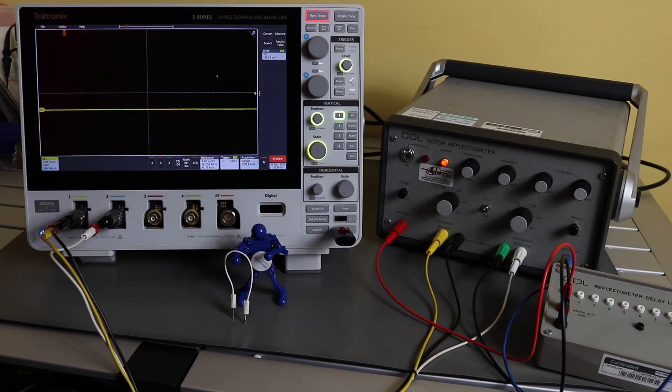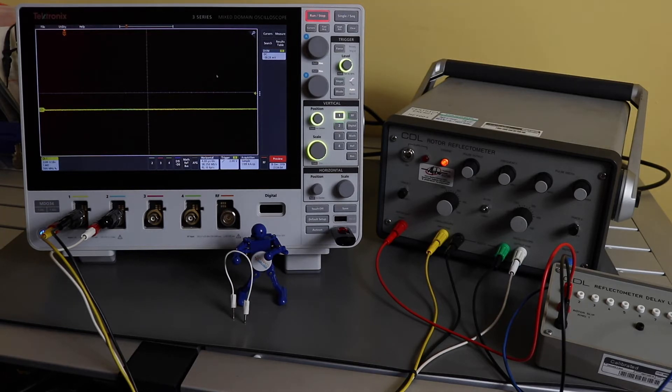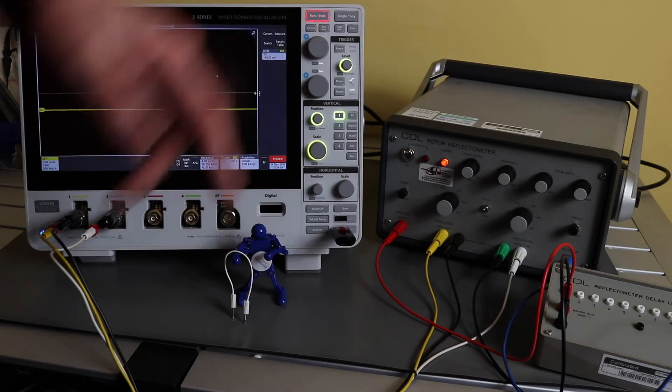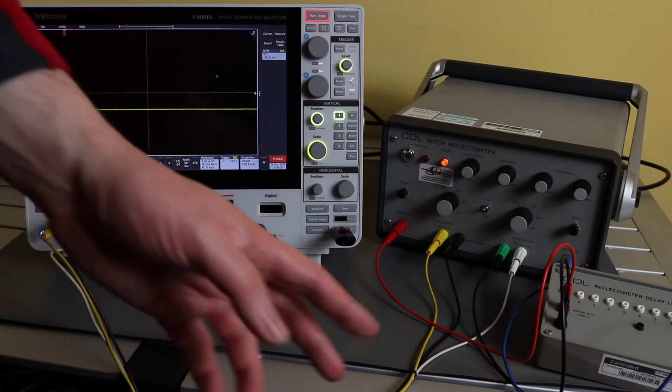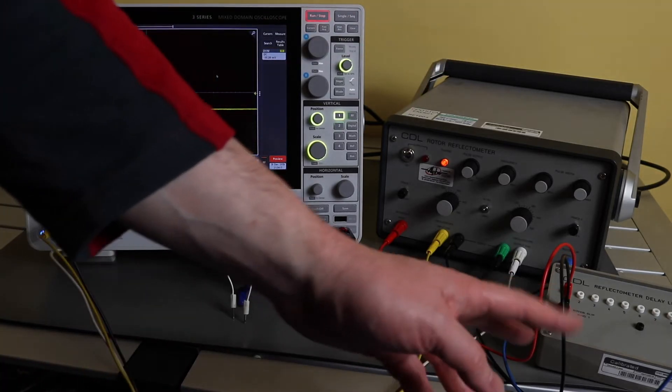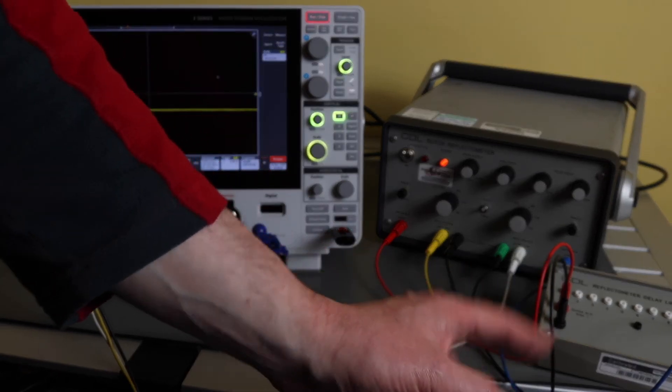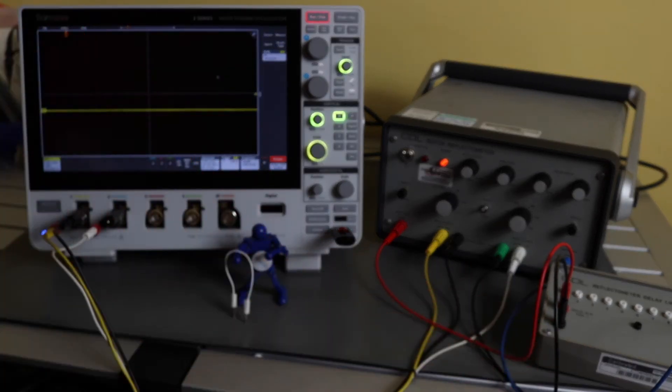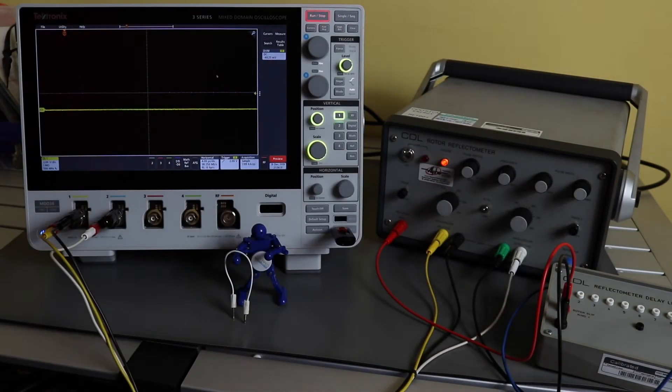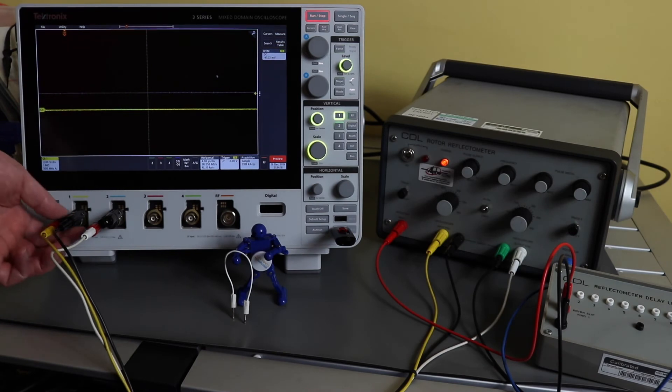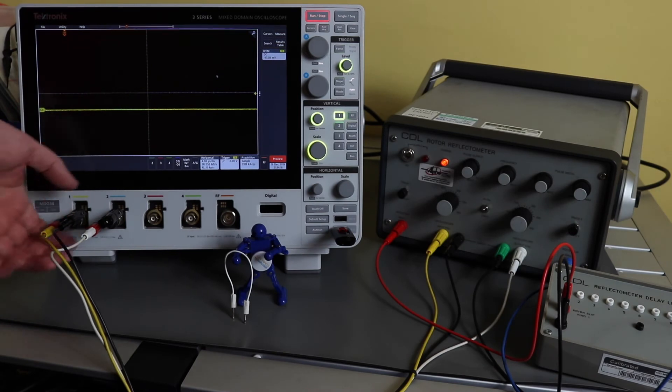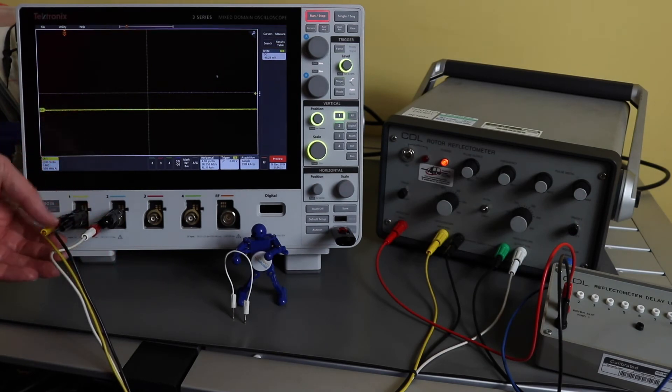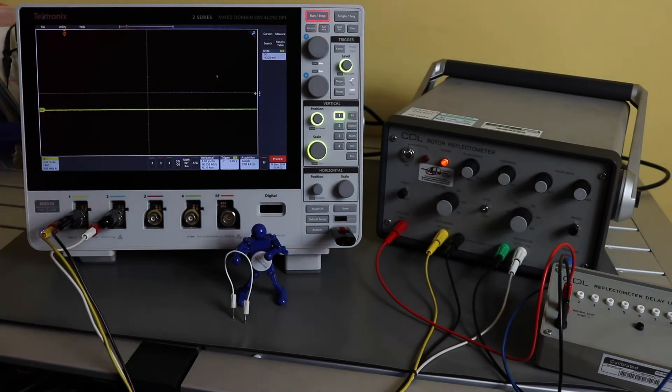So this is a demo of a rotor reflectometer test using the 3 series MDO. The rotor reflectometer is over here. I've actually got that wired into a demonstration delay line at the moment, and the output of the reflectometer is wired back to channel 1 and channel 2 of the scope.